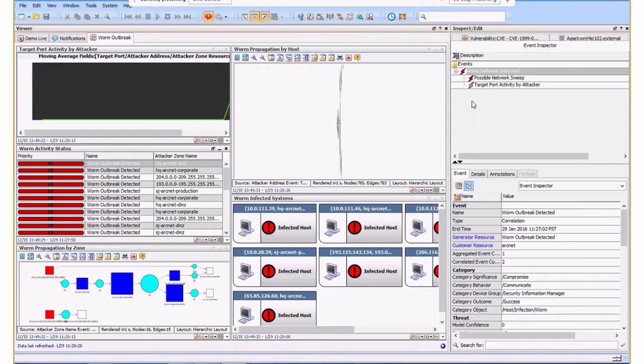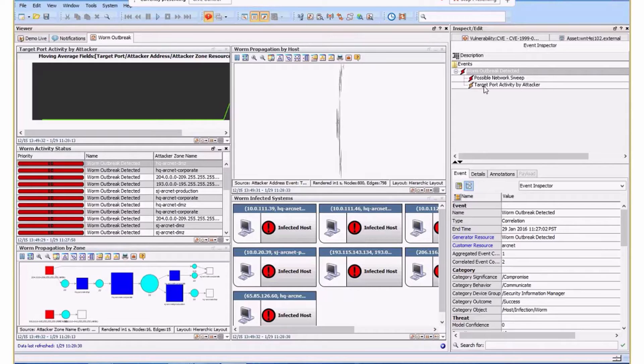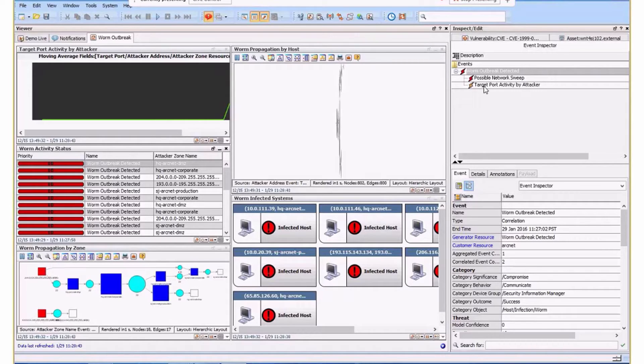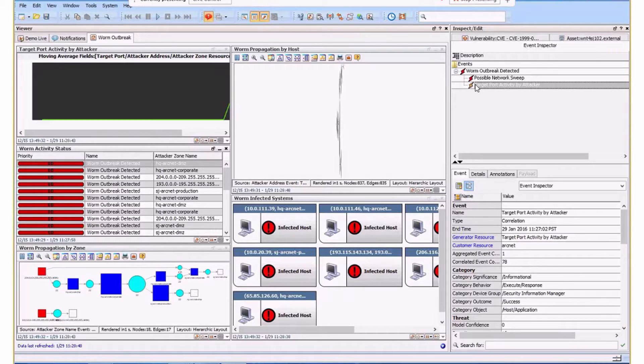This has been triggered by two particular correlation events. One indicating some sort of network sweep and another based on a number of activities by port name from what we consider to be an attacker. Let me dig into that. It's yellow, indicating it's a statistical correlation.